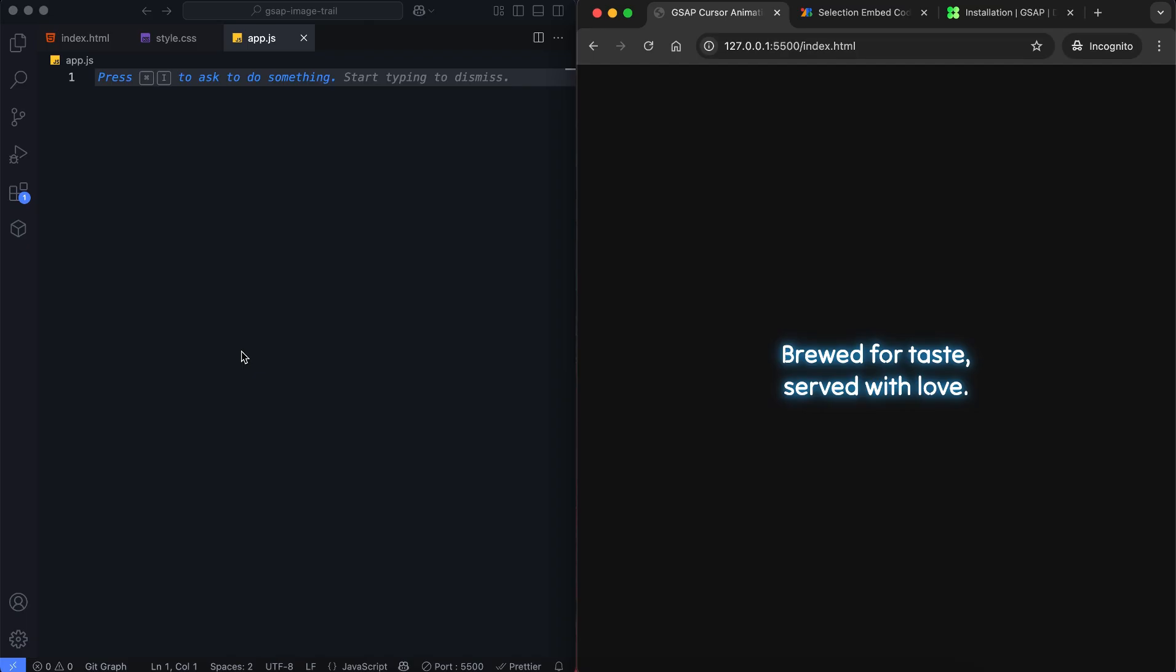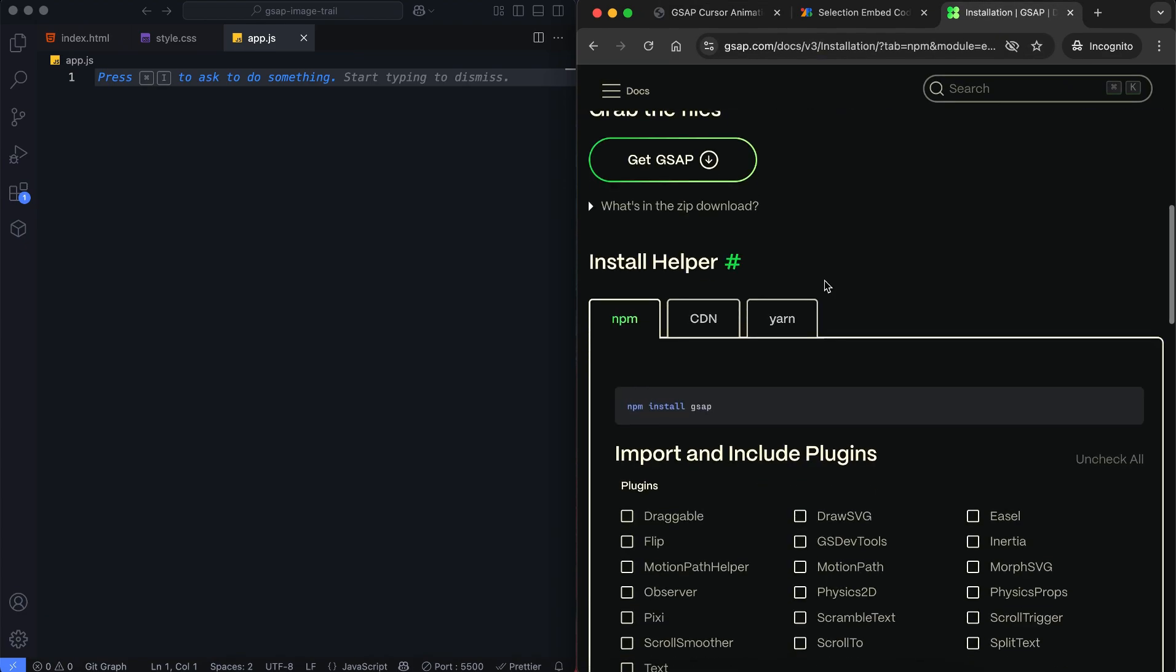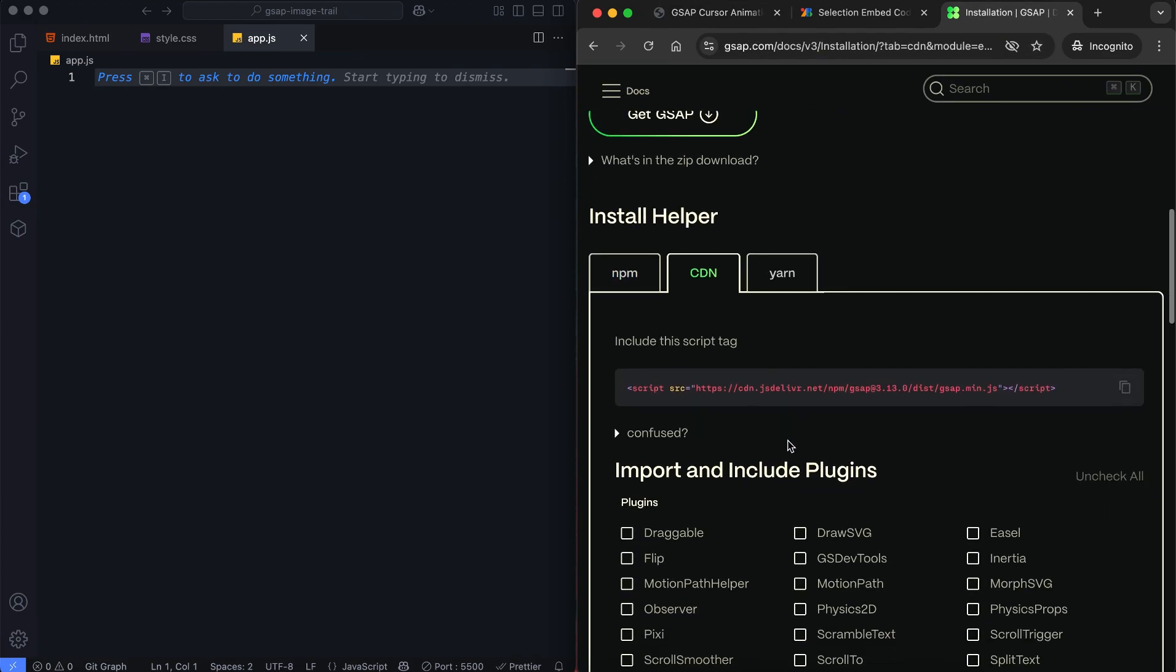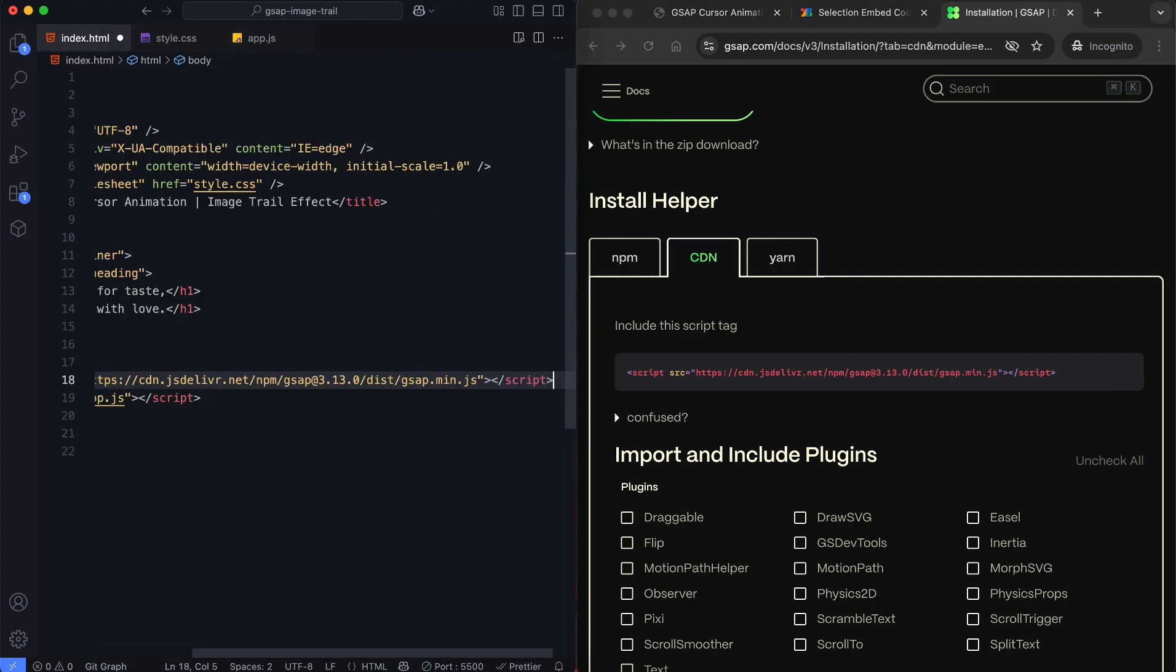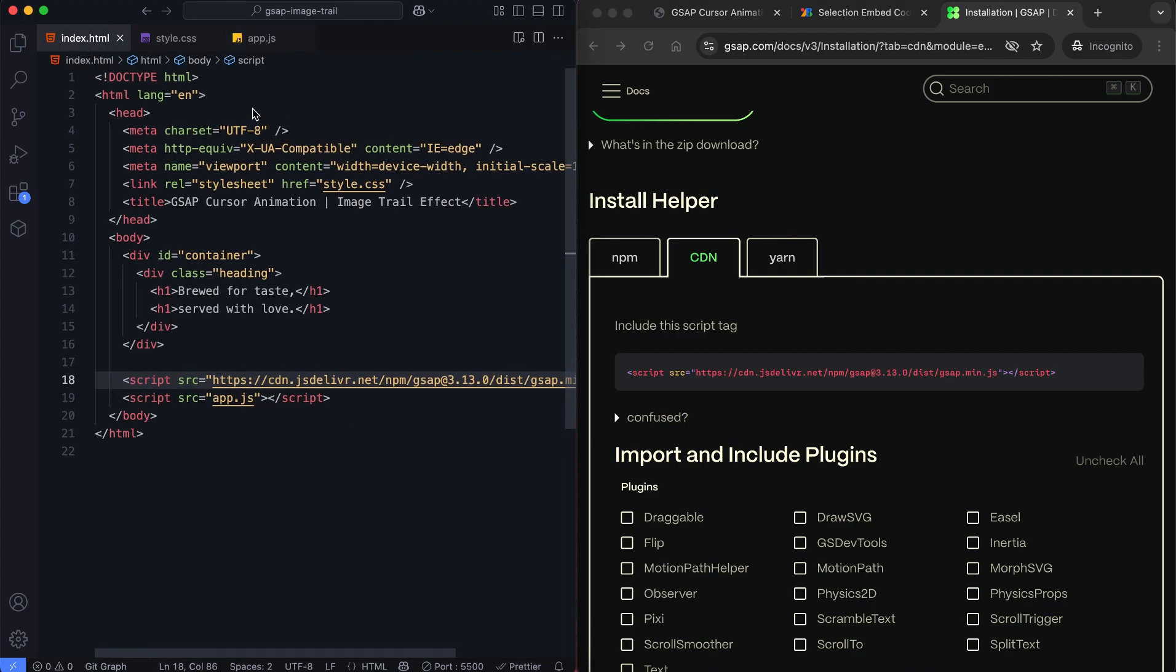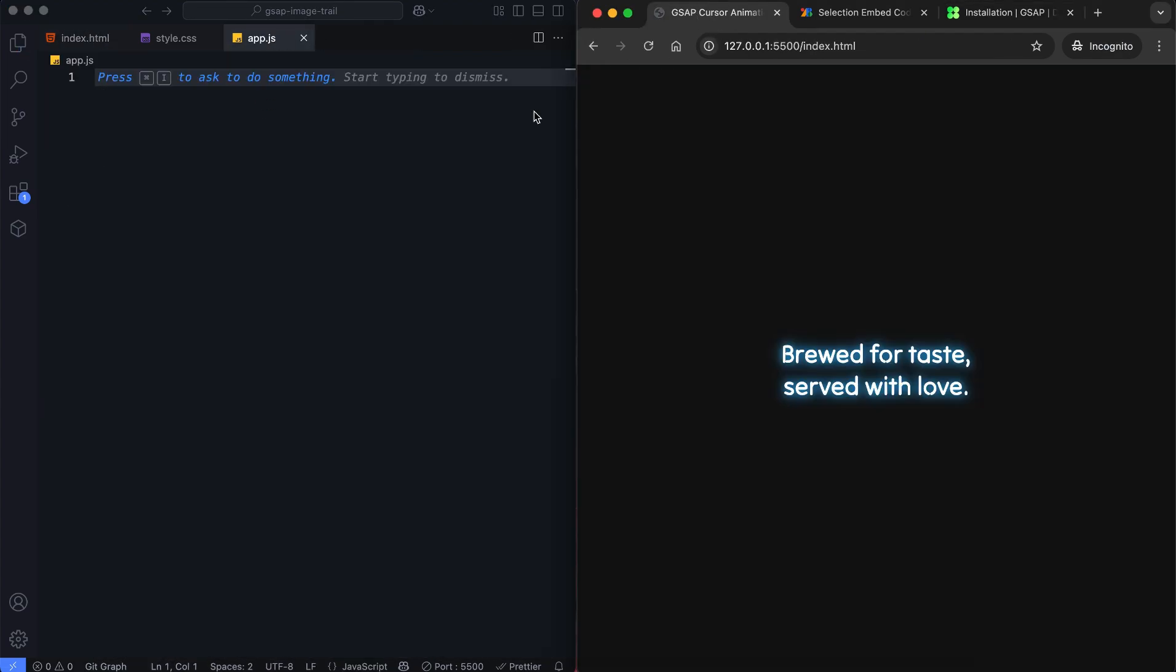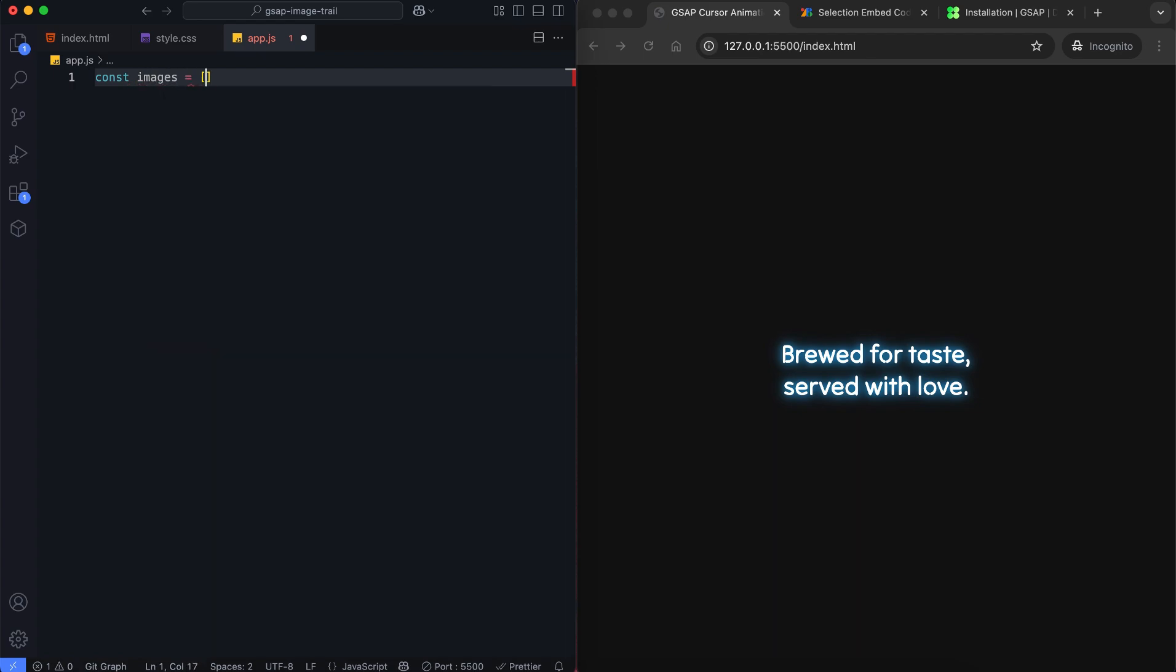In JavaScript we will create the image trail effect and control the animations. First, let's add the GSAP by using a CDN link. Then we start by creating an array of image paths.